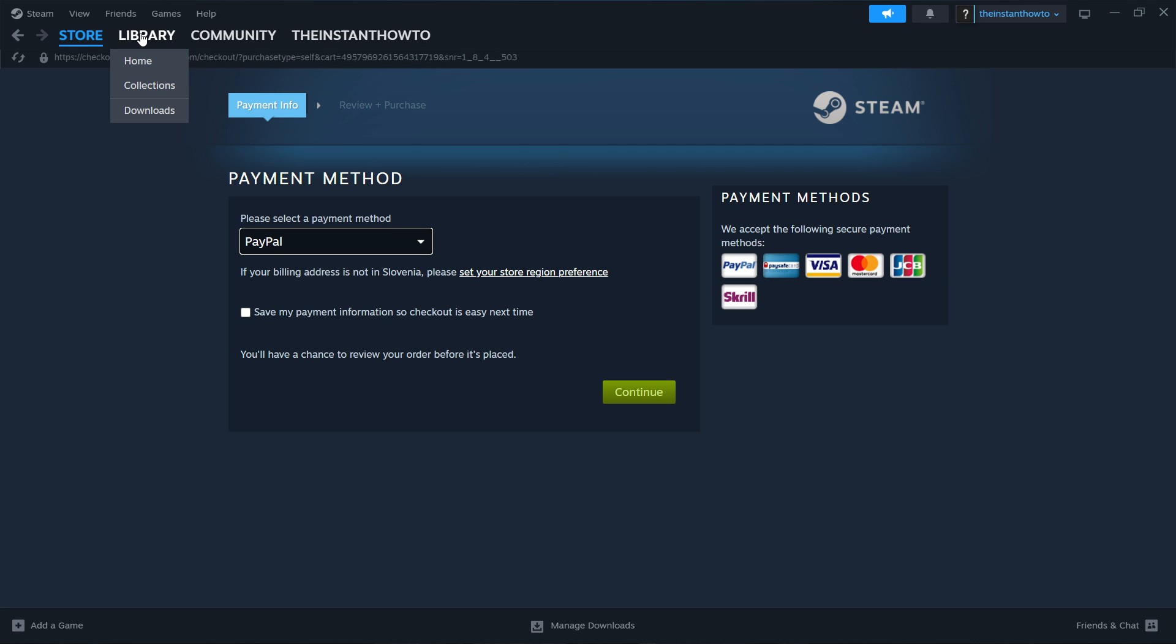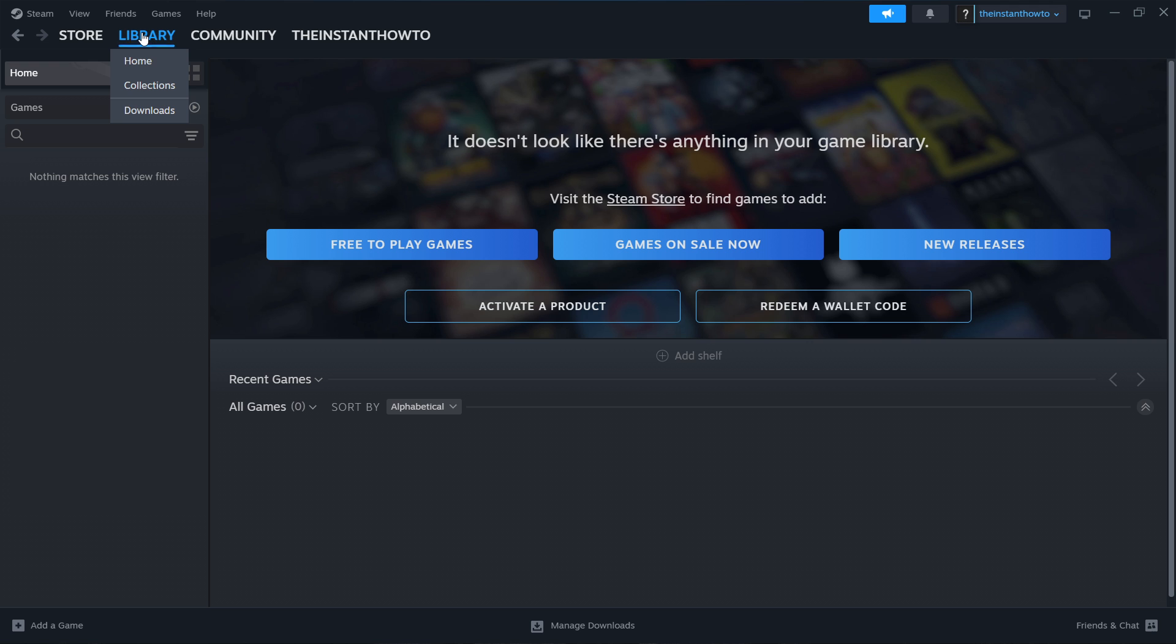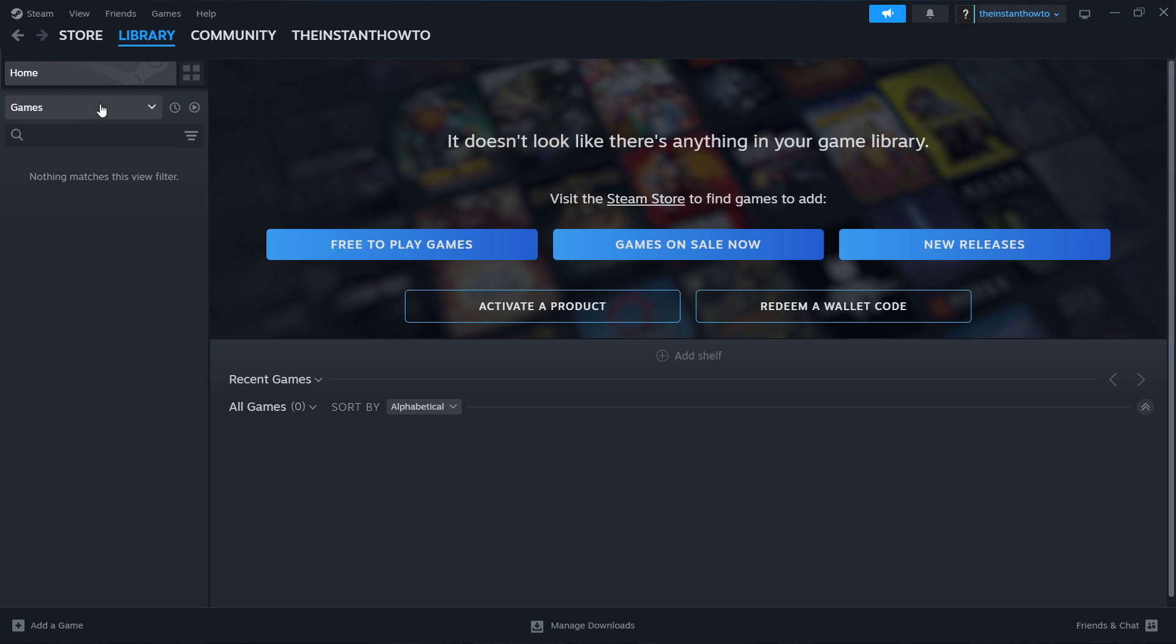So you press on library and down here it says games. If it doesn't, you have to select games. In here, there's going to be games that you purchase. So Need for Speed Most Wanted is going to be there as well. Then just click it and the game is going to start and you'll be playing it.